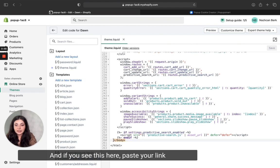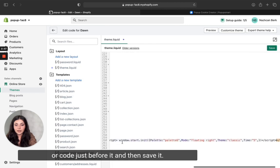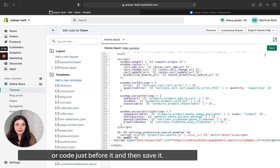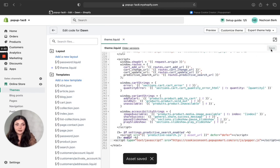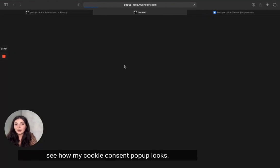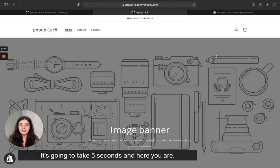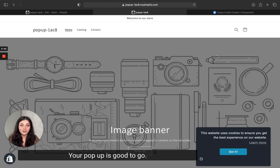Paste your link or code just before the body tag and then save it. Now I'll go to my online store and see how my cookie consent pop-up looks. It's going to take five seconds and — here you are, your pop-up is good to go!